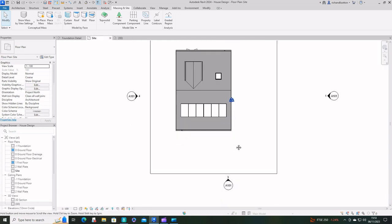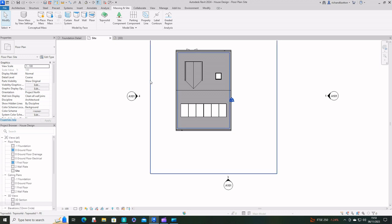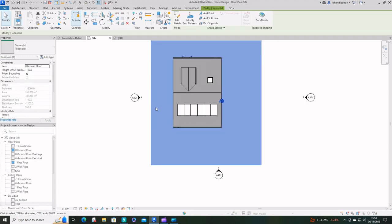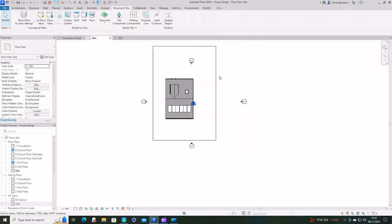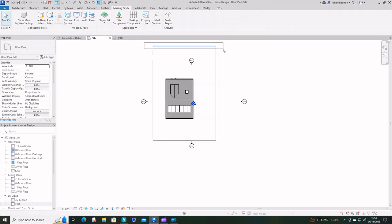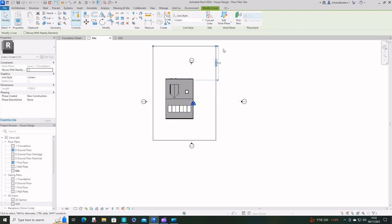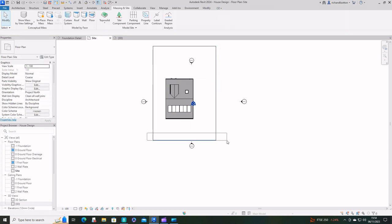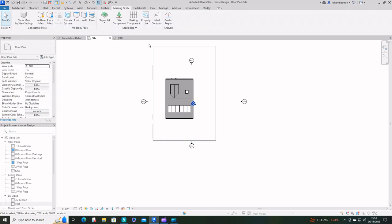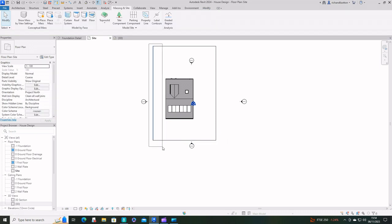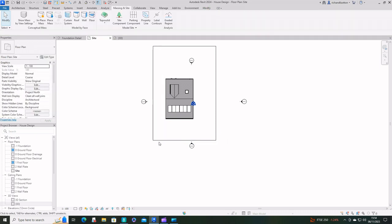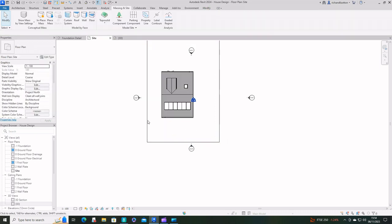What we're going to do here is create footpaths and parking and driveway. I can highlight those model lines I drew because I don't want those anymore, so I'm just going to make sure I've deleted them and tidy it up as I go along.